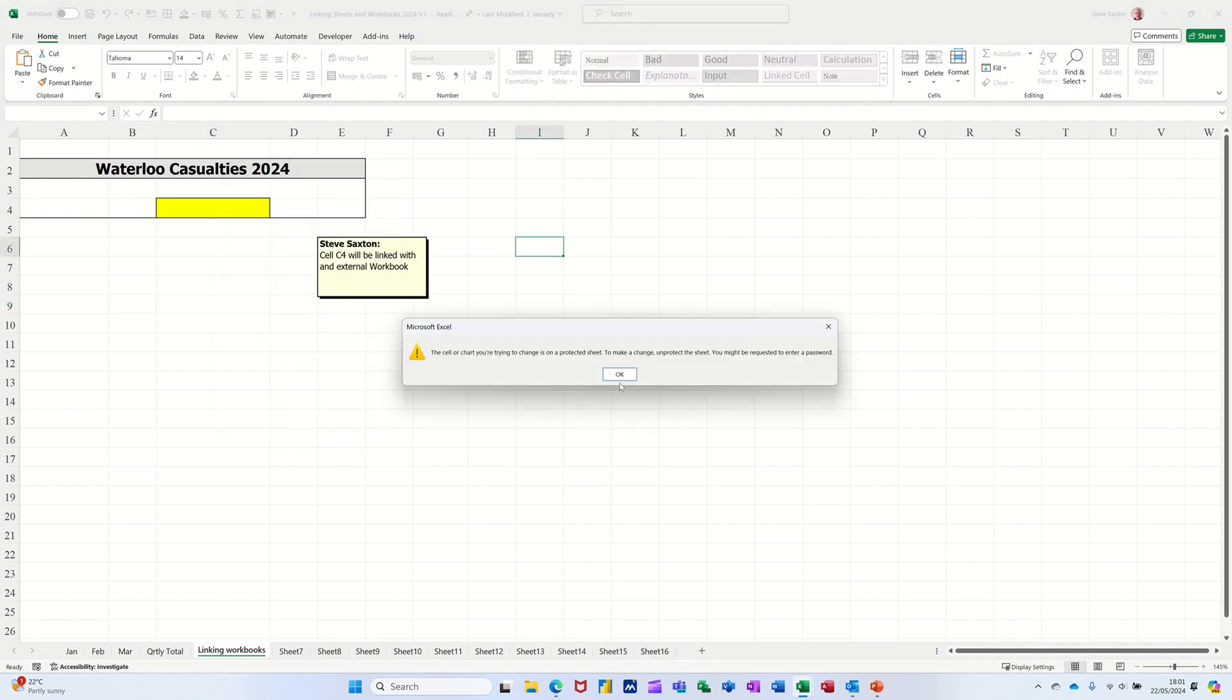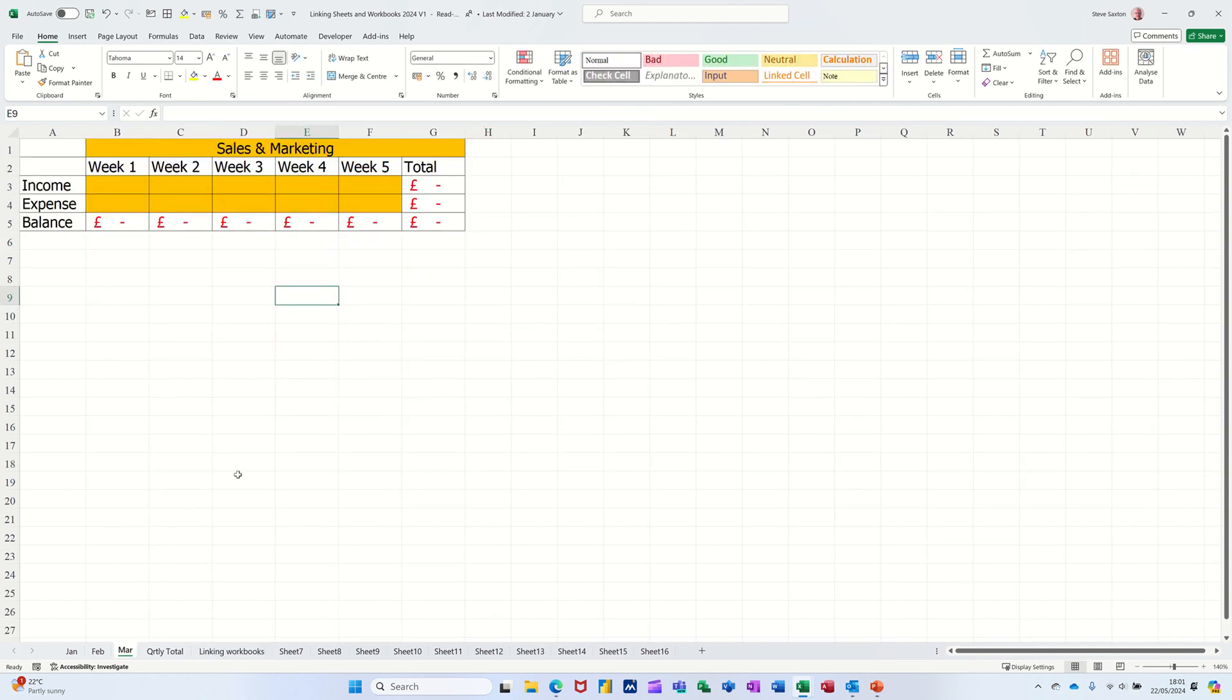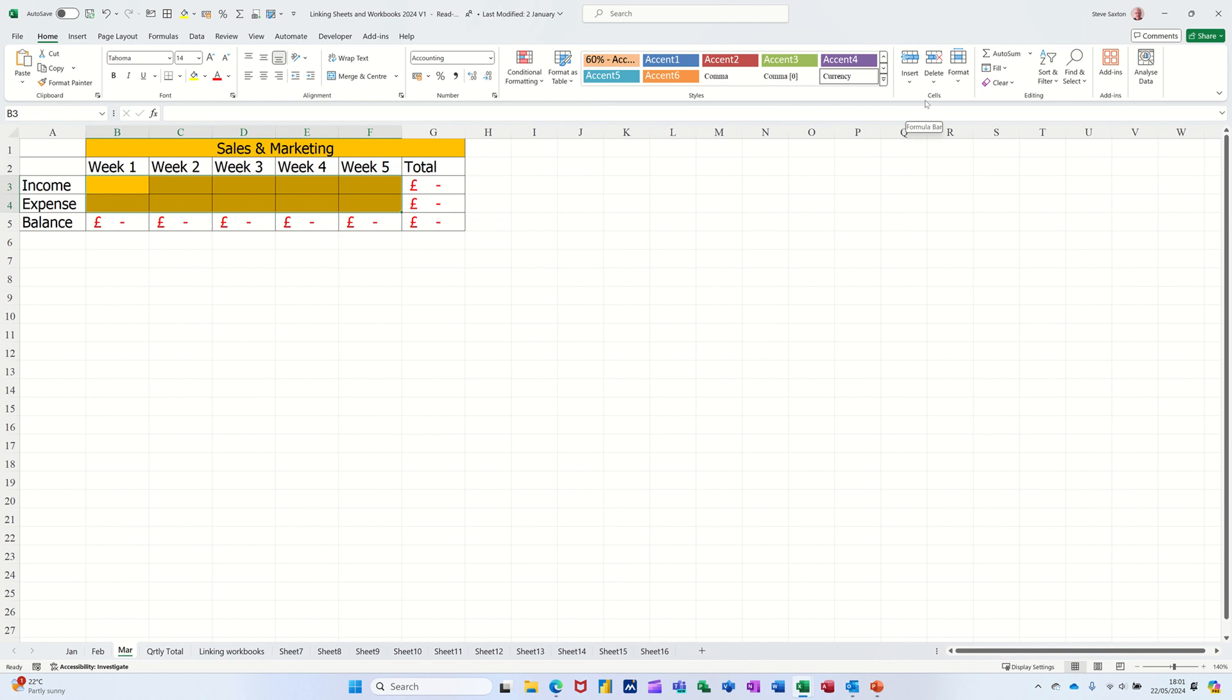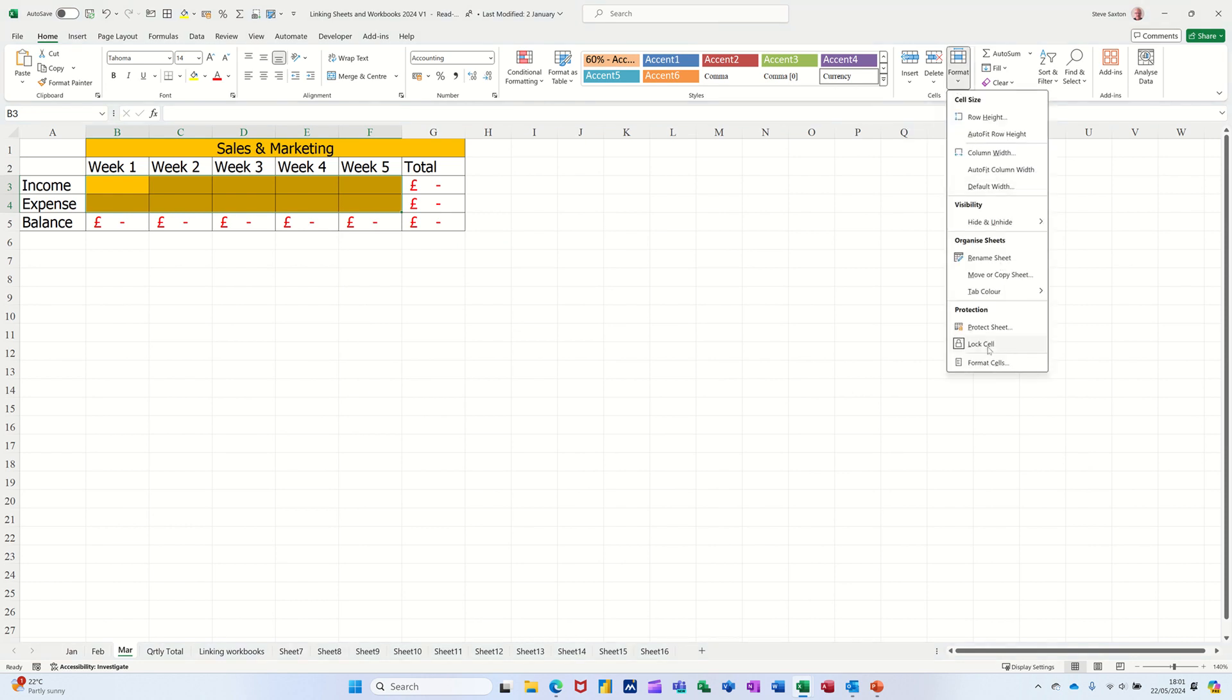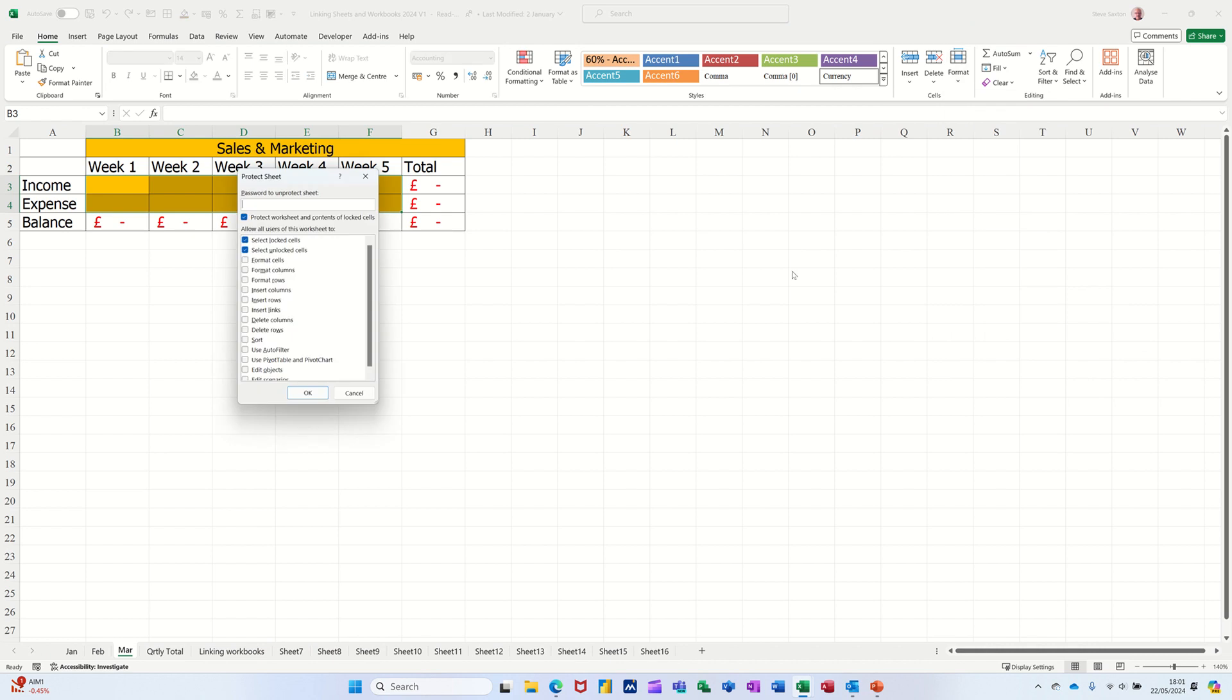I can't type in specific areas like that. If I highlight that I can go to format and take the padlock off these cells and then go back into format and protect that sheet.